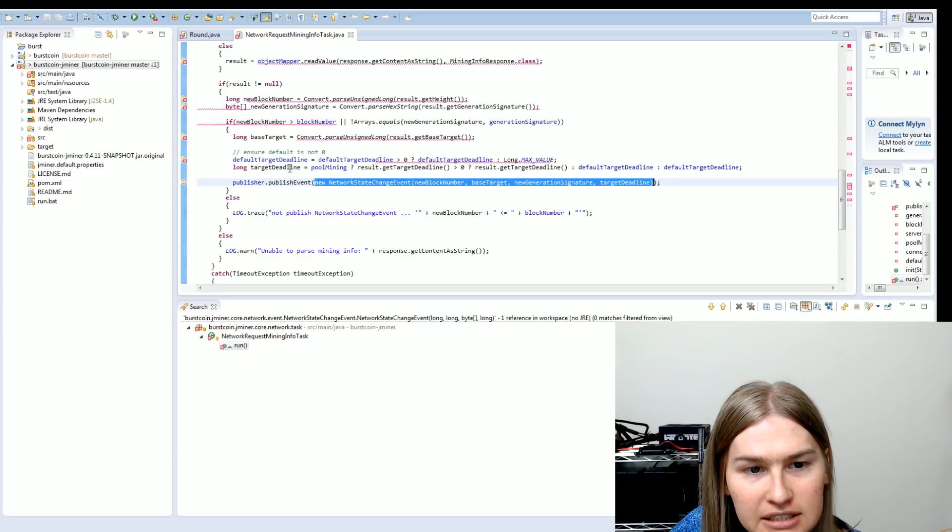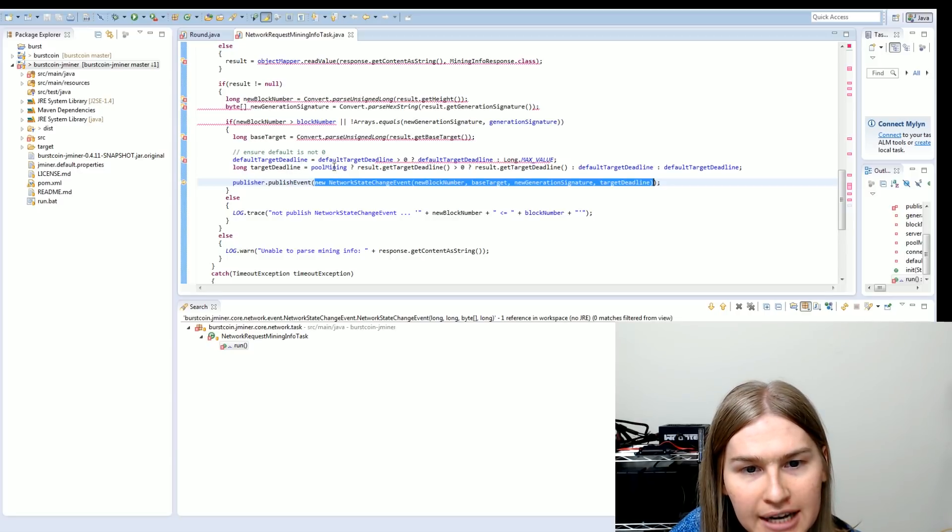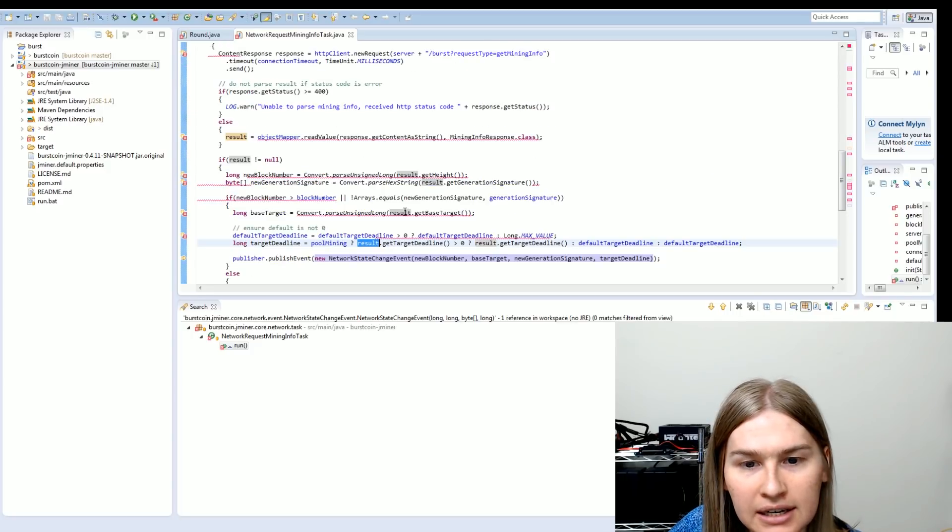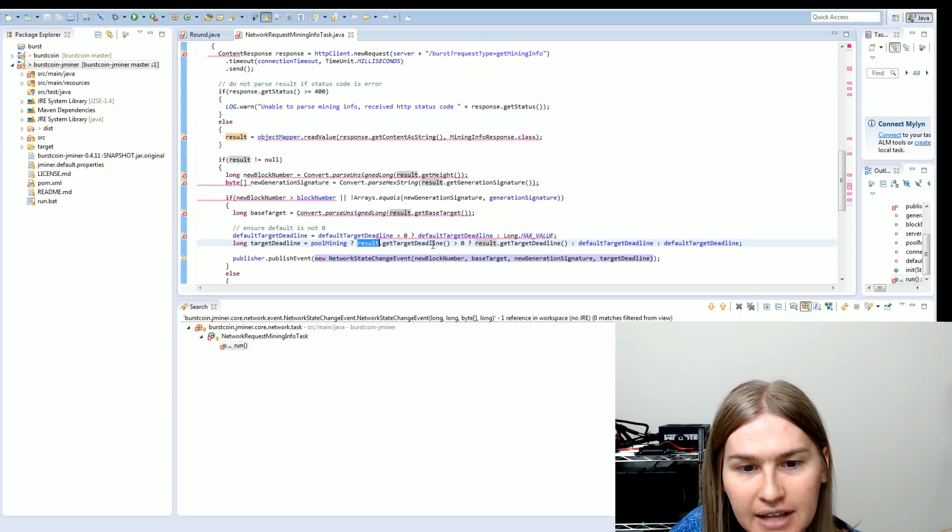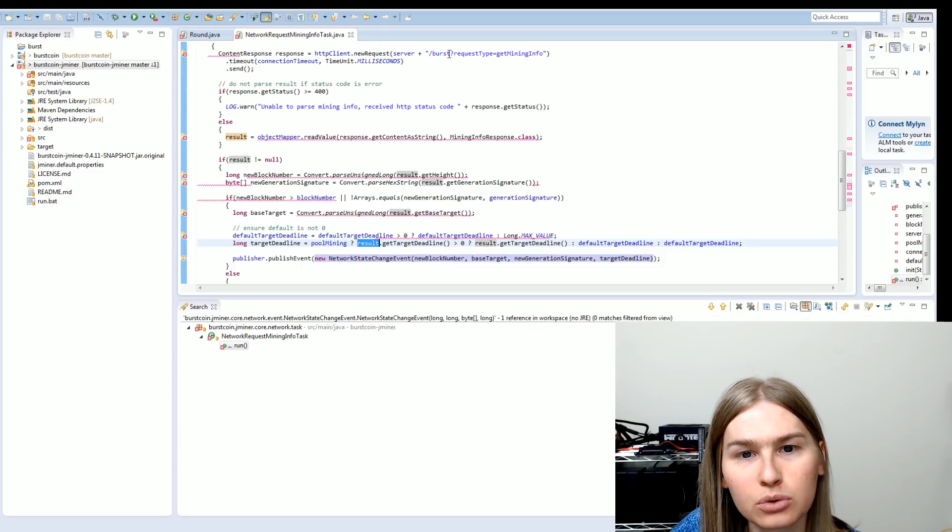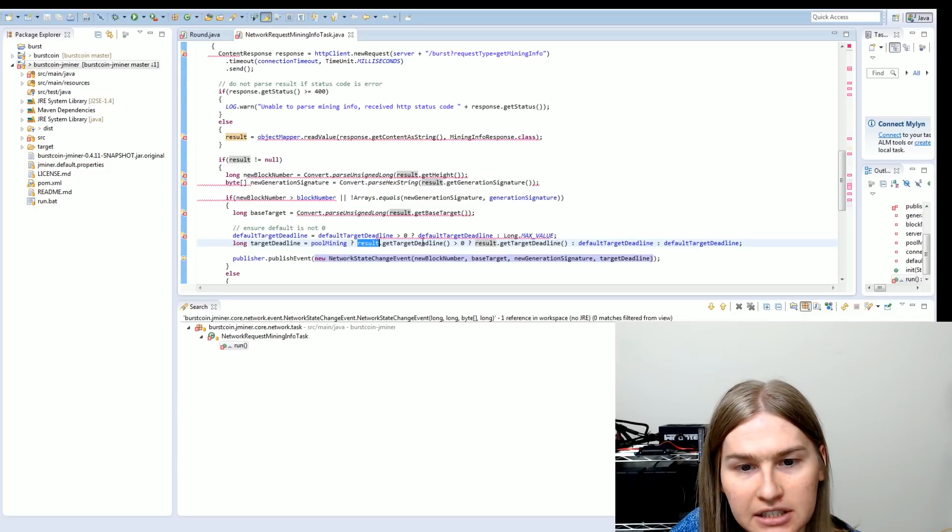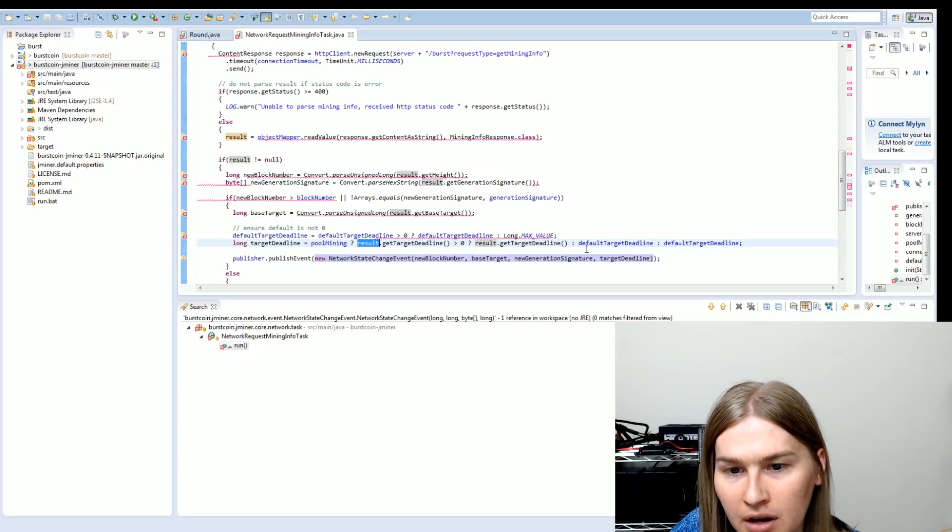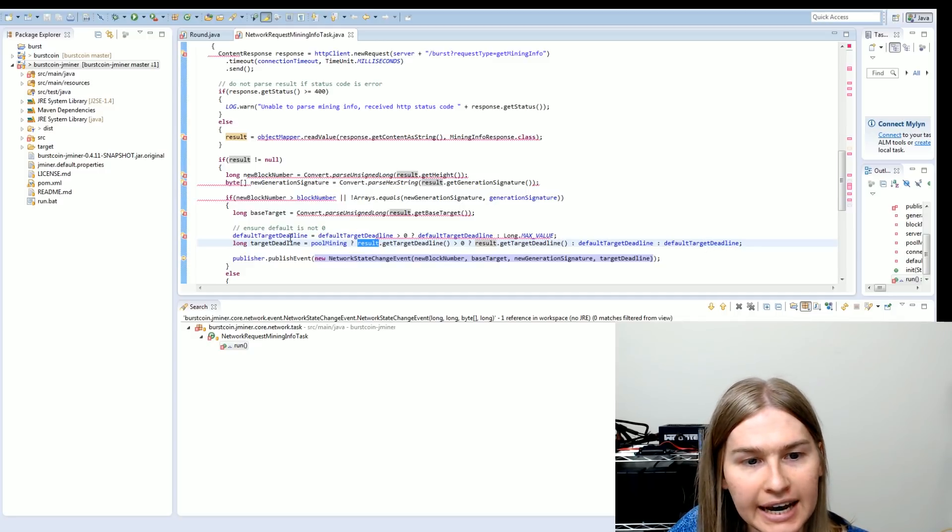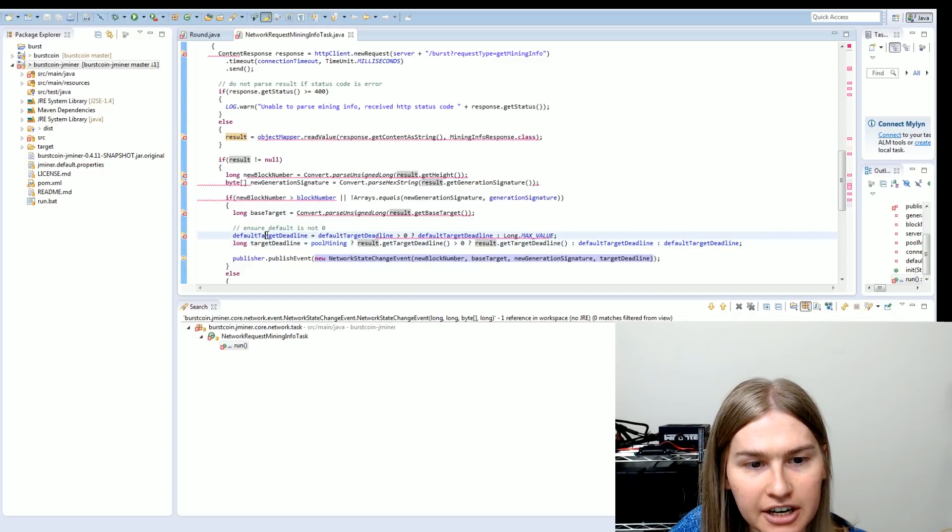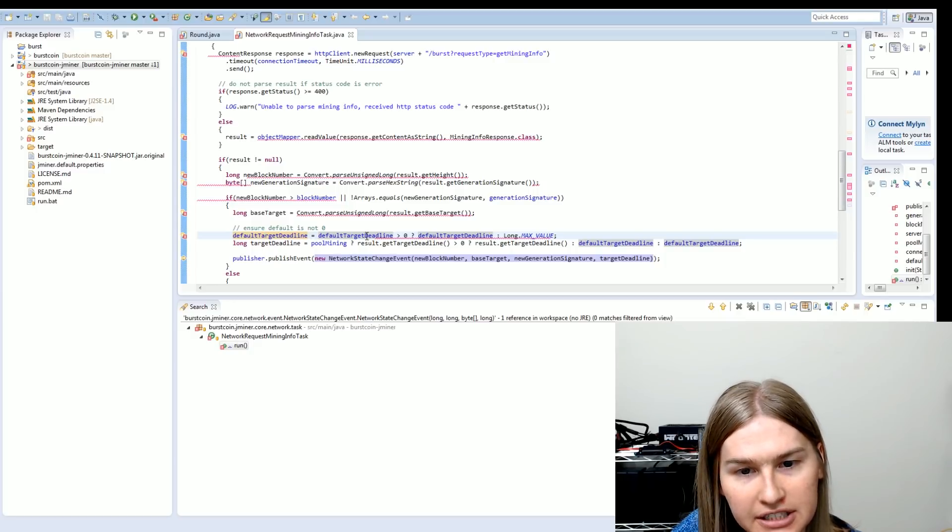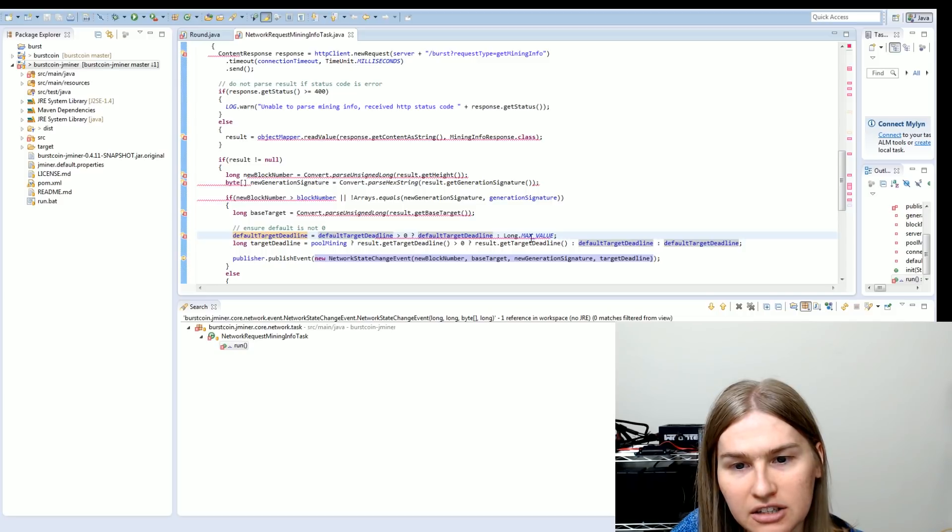You see right here. So this is trying to determine the target deadline. And if you're pool mining, it gets the target deadline from a result. And if that target deadline from the HTTP client, which in this case would be the pool, and it's higher than zero, it's going to use the target deadline that the pool specifies. Otherwise, it's going to use your default target deadline. And your default target deadline is here. It checks to see if you have a default target deadline. And if so, it'll use it. Otherwise, it'll use the maximum value specified.